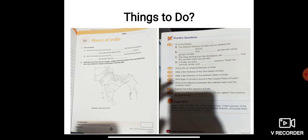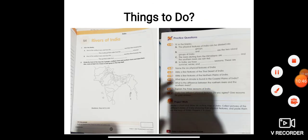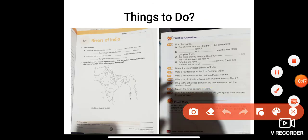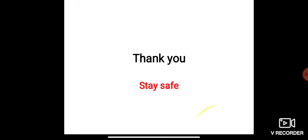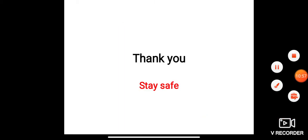Your things to do for today: complete your S4 Worksheet 4, and complete your practice question number 6. All the best. Thank you. Stay safe and take care.